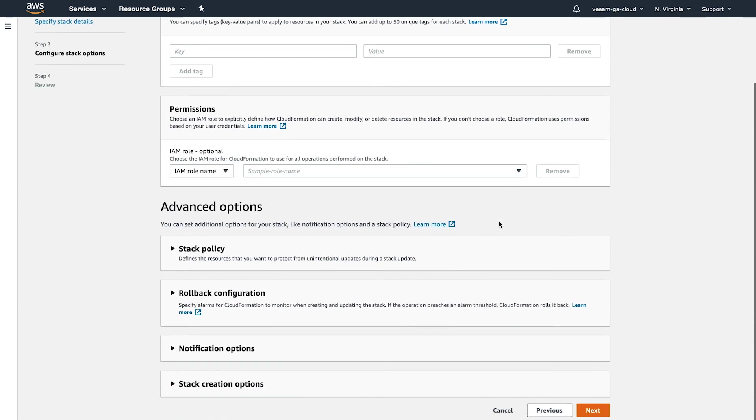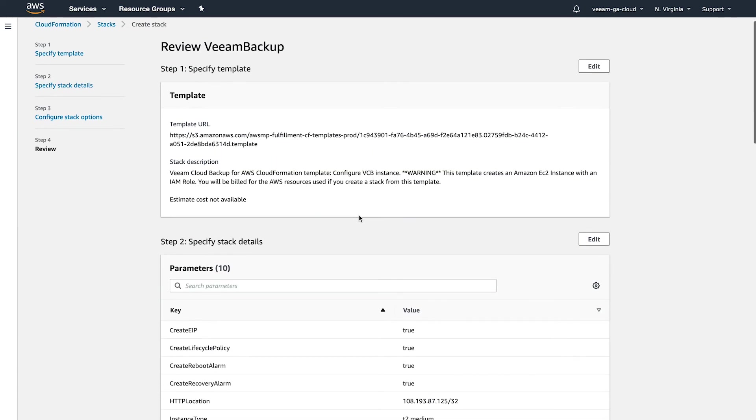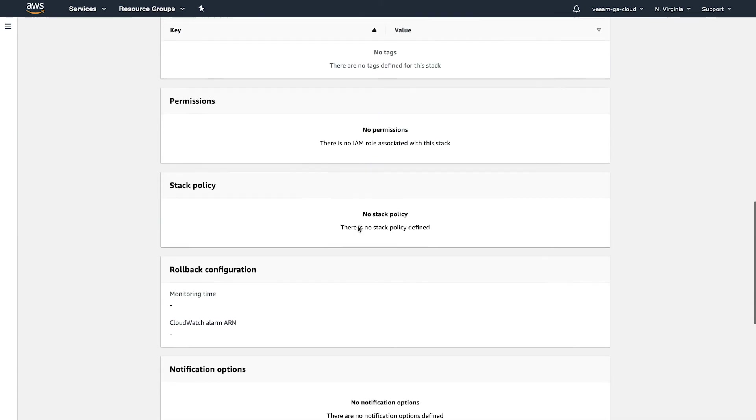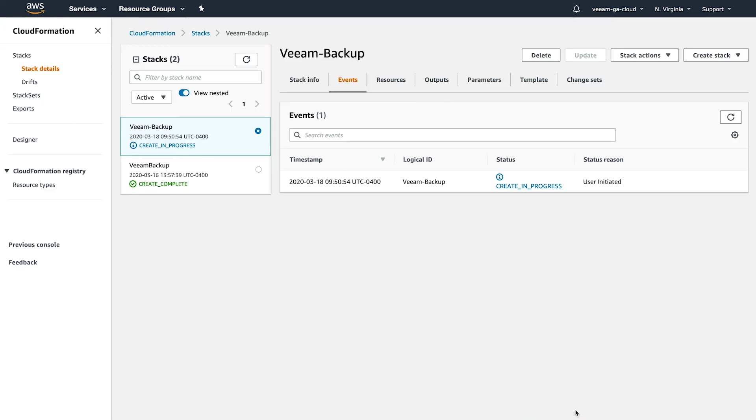All of these I'm going to leave as default. Click Next. And now on the review side, you can scroll all the way to the bottom, click that you acknowledge, and then we're going to click Create Stack. And now as you can see, we have a process that's running. It's going out and installing all the components of Veeam Backup for AWS and creating all that. So what we'll do is we'll let this run. And as soon as this completes, it'll say Create Complete, just like this one down here. So whenever this says Create Complete, we're ready to move on to the next step. So let's give that some time.